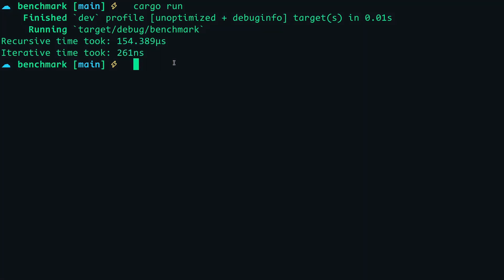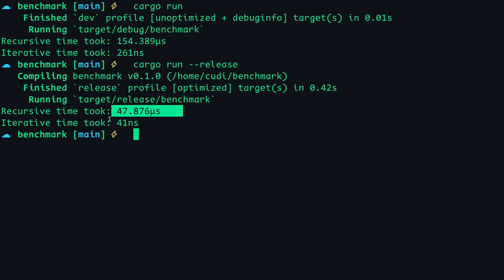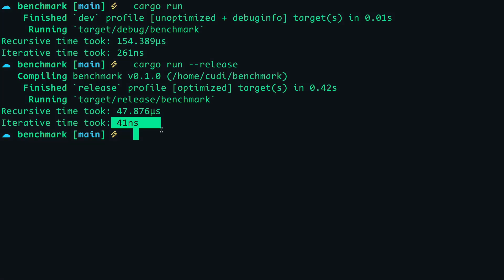With this, you can conclude that calculating the Fibonacci of 20 using the iterative method is about 500 times faster than using the recursive method. You can add the release flag to run the program in release mode, and although their execution time is faster, the recursive method is still in microseconds while the iterative method is in nanoseconds.